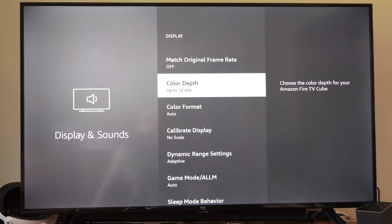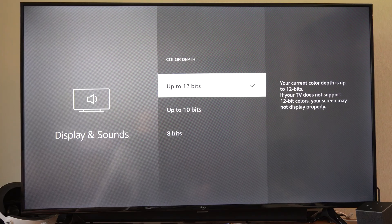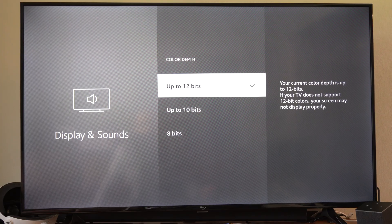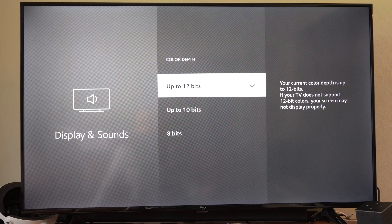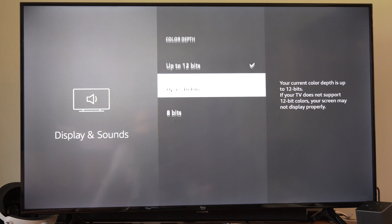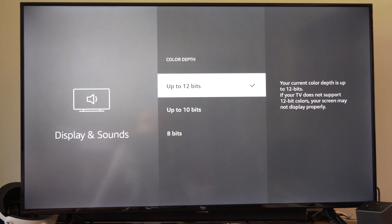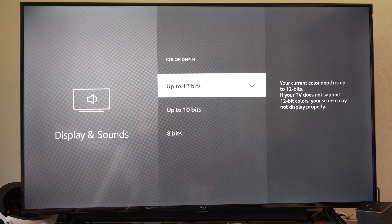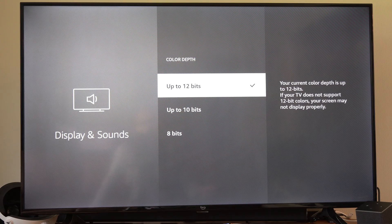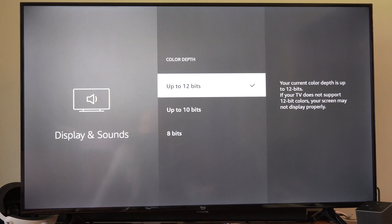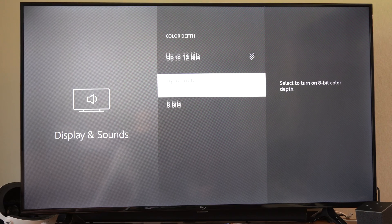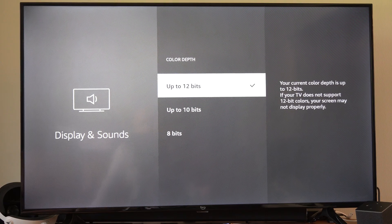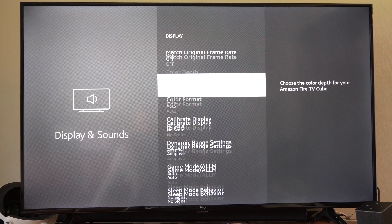Also, go up to Color Depth, and you can try changing the color depth. I just went up to 12. I think the default is 8, so your current color depth is 12. If your TV does not support 12-bit color, your screen may not display properly. So if you don't have this set up properly, it's not going to display properly.